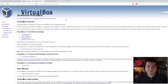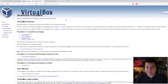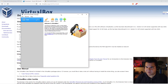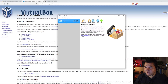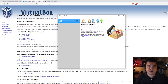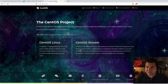Now you have to install VirtualBox. As I already have it installed on my PC, I'm going to skip this step to save time. This is VirtualBox already installed on my PC. Now we have to download CentOS Linux, so let's go to the CentOS website at centos.org.